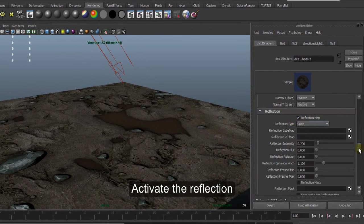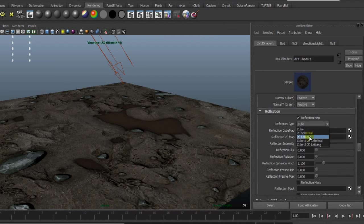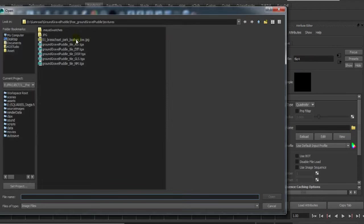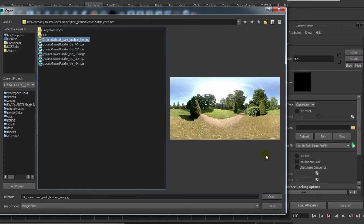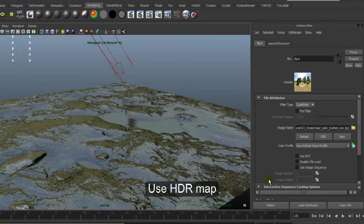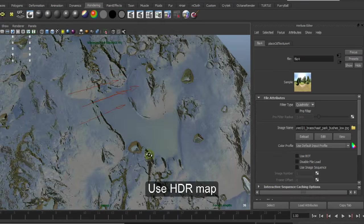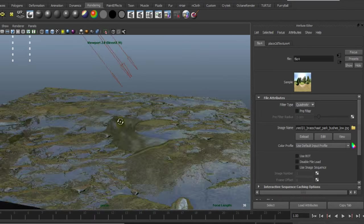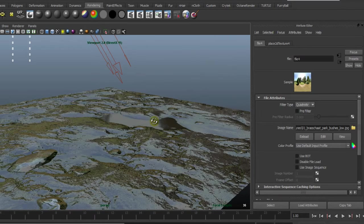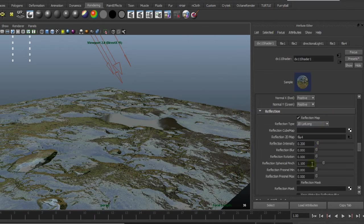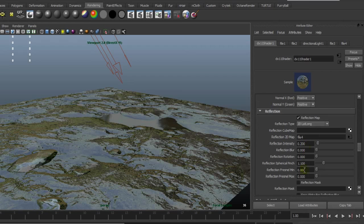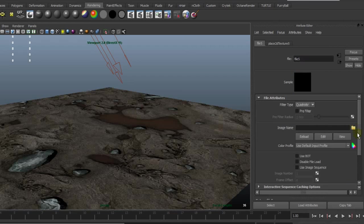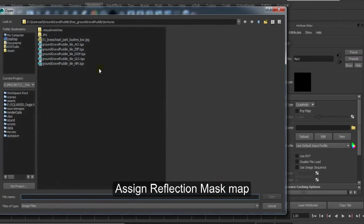Then activate Reflection Map. Use 2D LatLong for the proper 2D HDR map. Open, and this is it. This is the real-time reflection to viewport.